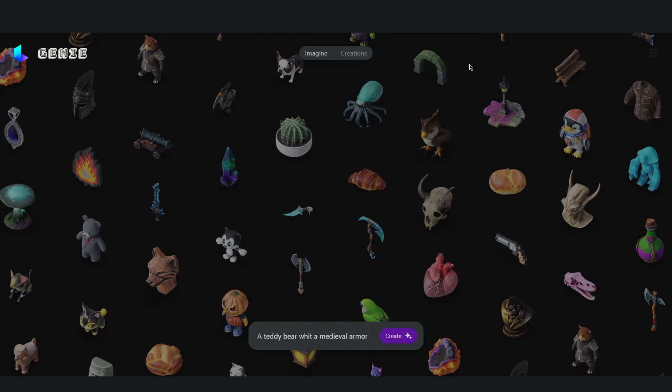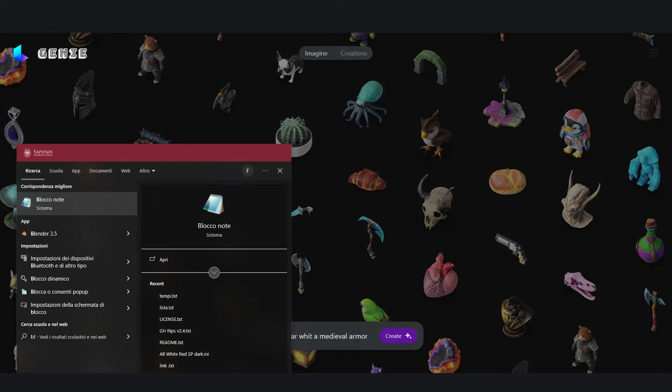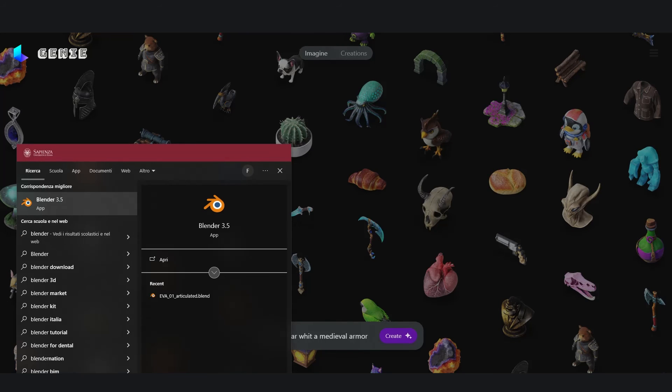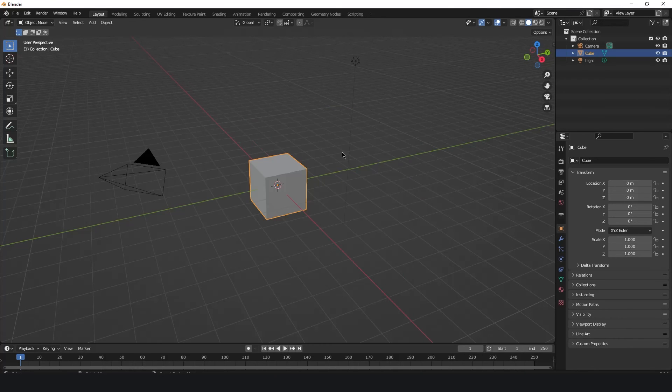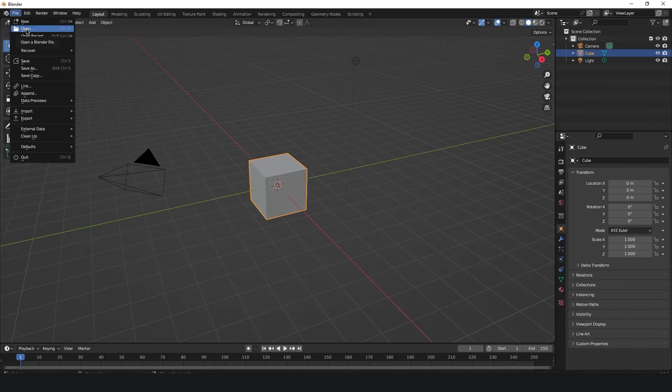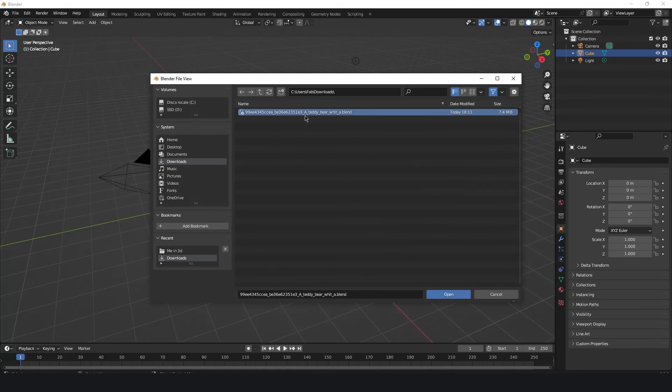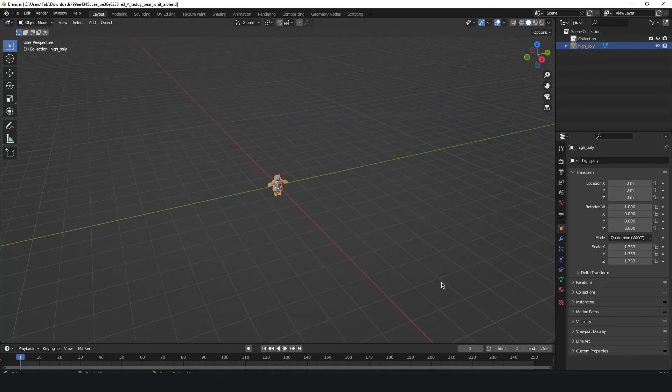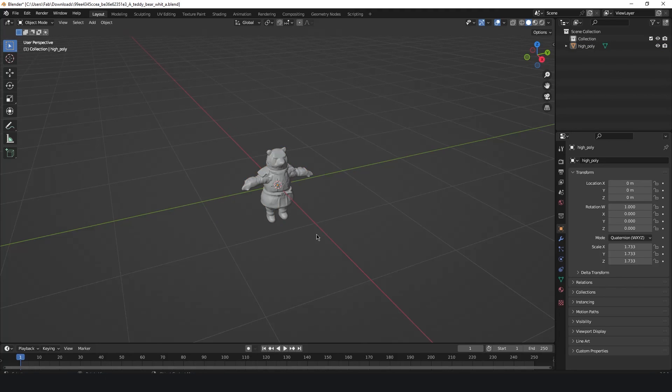To import our downloaded model directly into Blender is very easy. We just need to open the application. And once it's launched we can go onto file, open, go into the load folder, click on our file and click open. As you can see we will import our little teddy bear into the program.